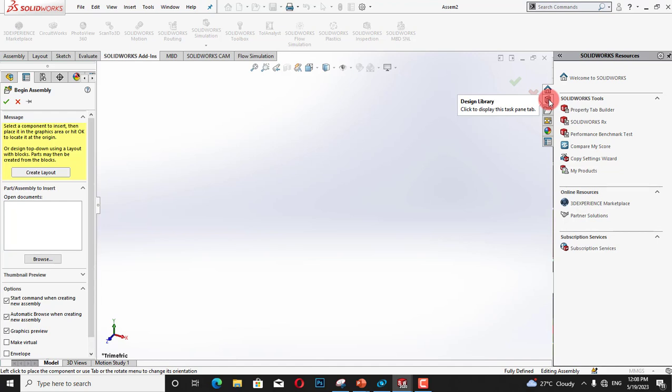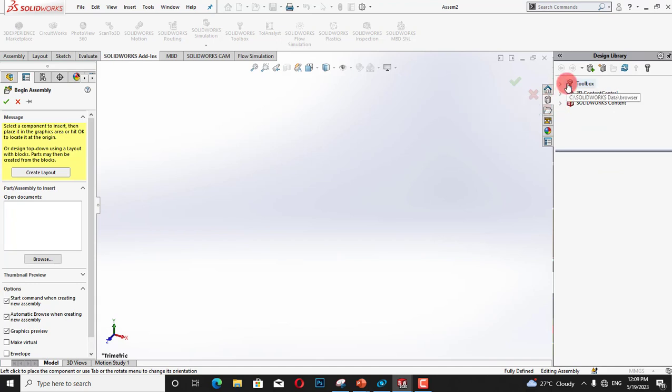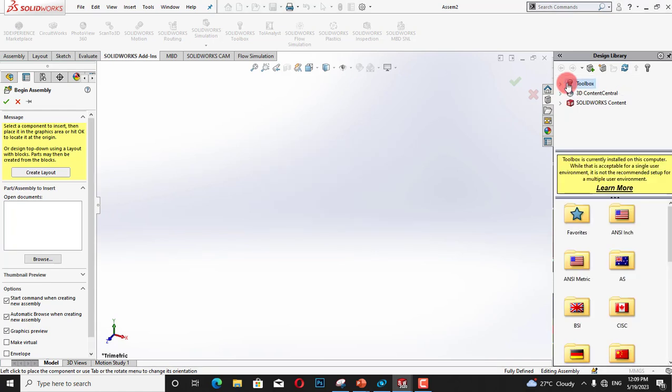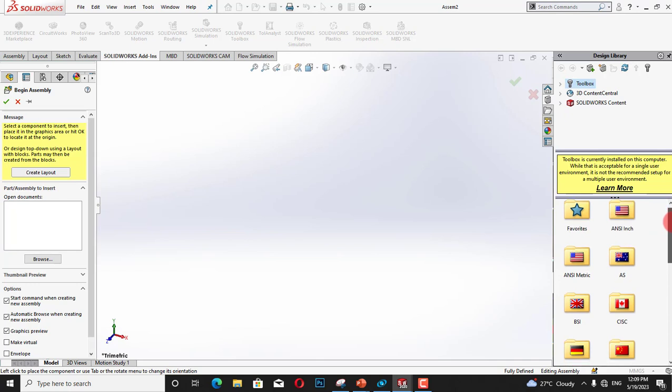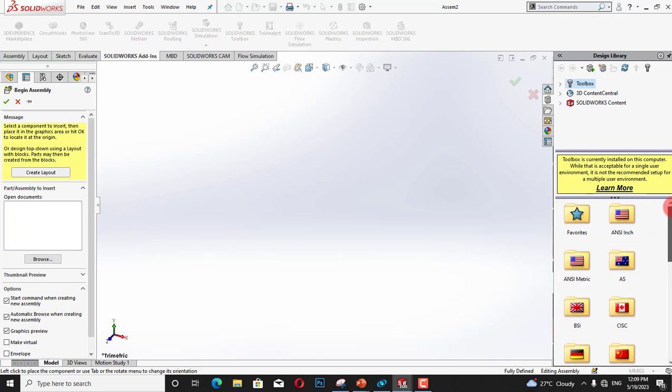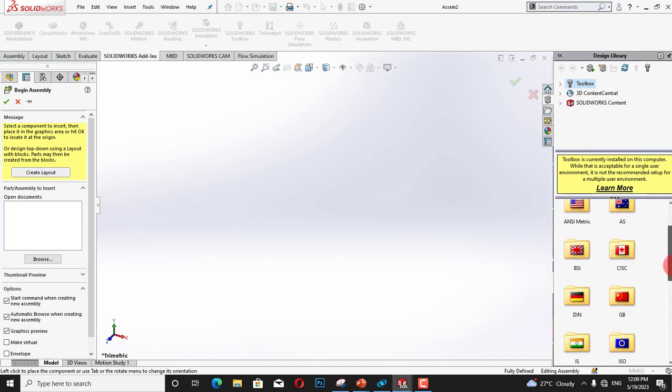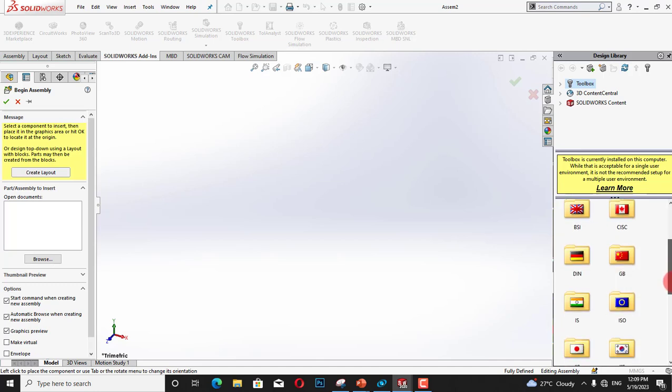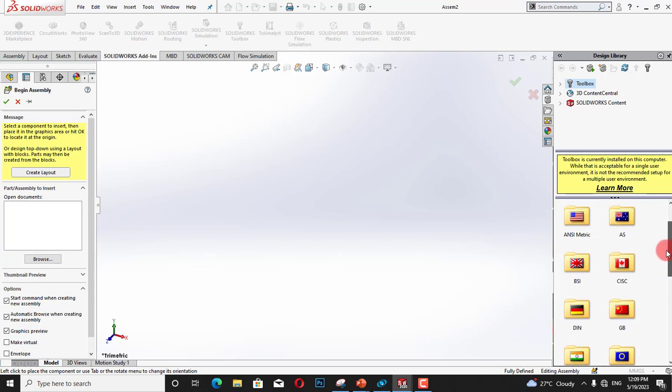Then from design library I will click on Toolbox. From Toolbox we can see all the units such as ANSI inch and ANSI metric, similarly British standards, Canadian standards, Indian standards, and ISO. We will use American national standard metric.